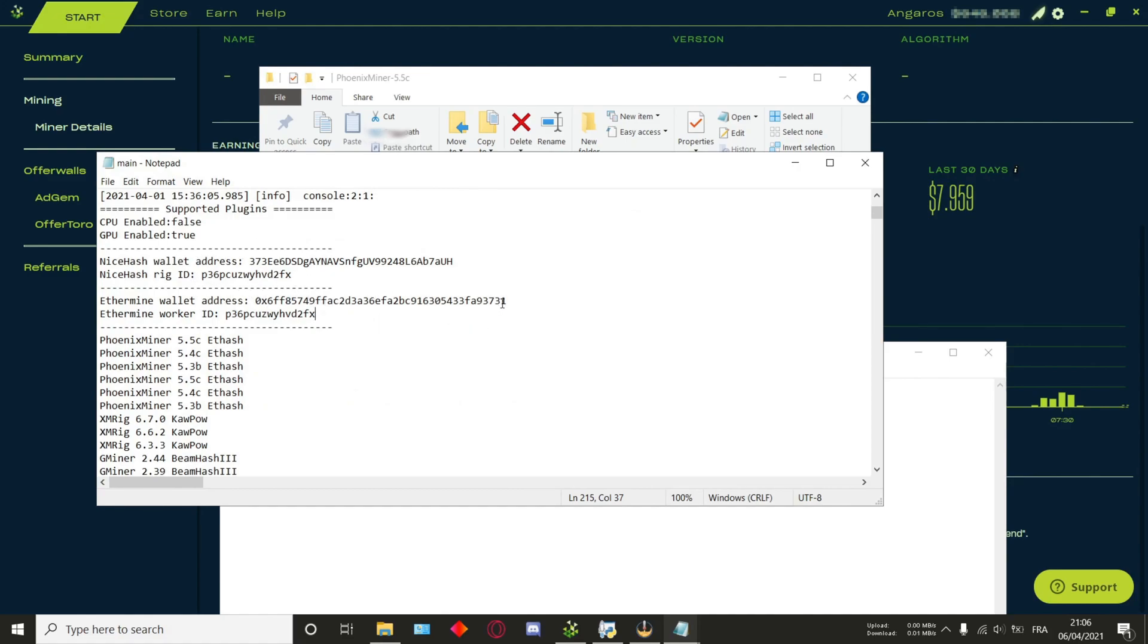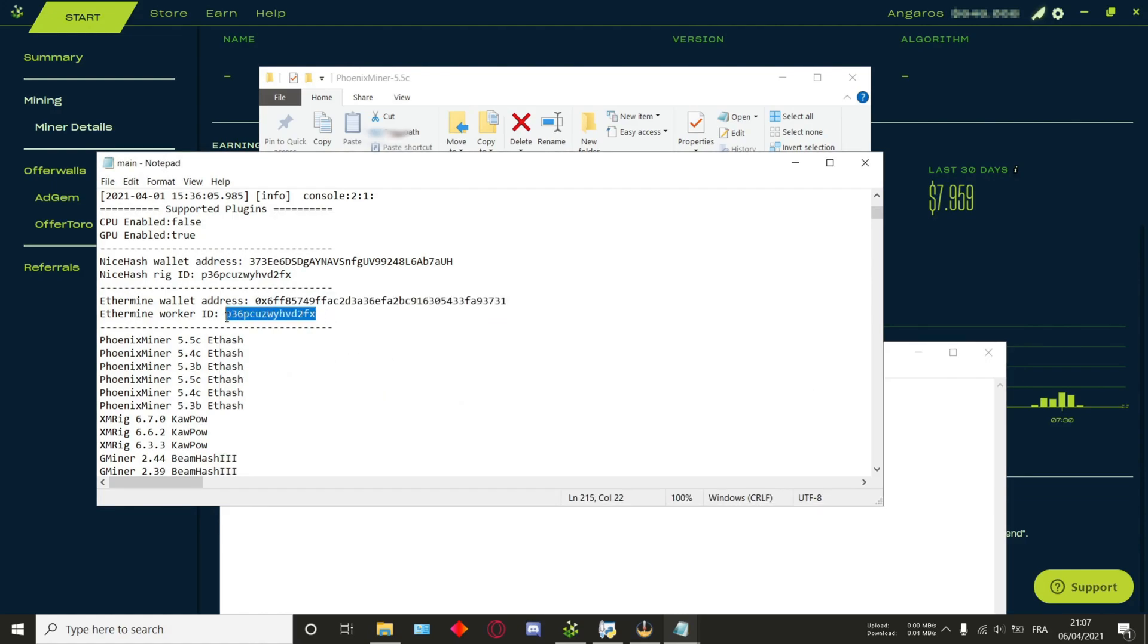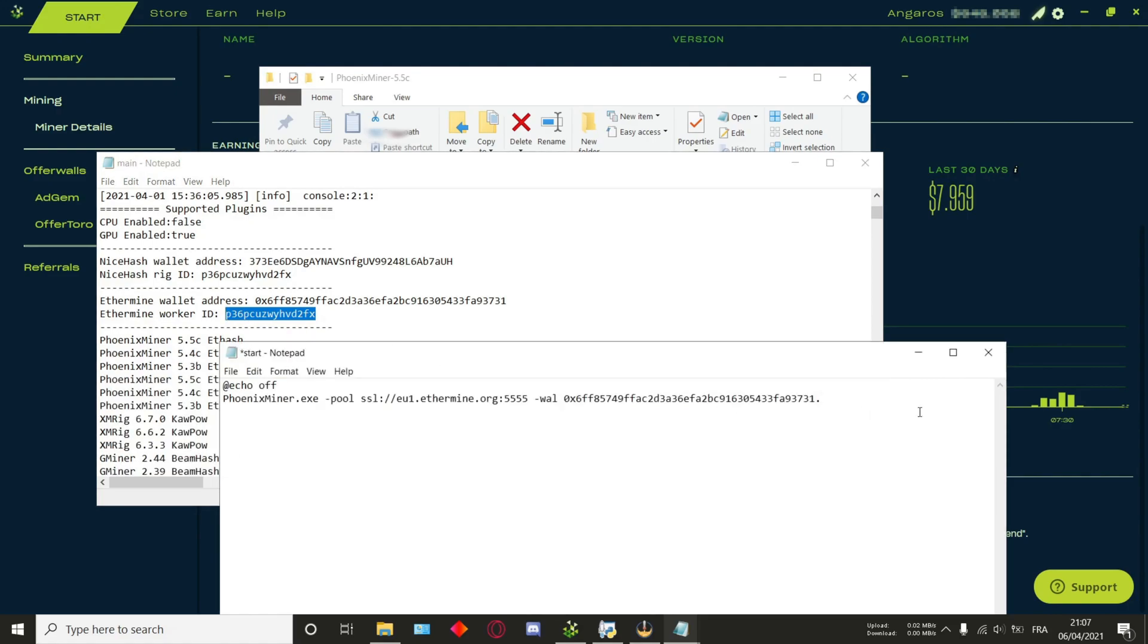Next up, you'll want to use the wallet. So you'll just type in -wal and then go back to your main log file. This is when we'll be using the wallet address as well as the worker ID. First, copy the wallet address and paste it in your start file. Add a dot and then copy the rig ID as well and paste it in as well.